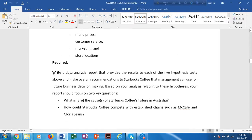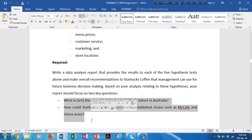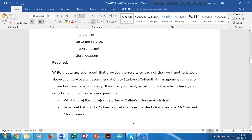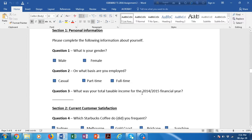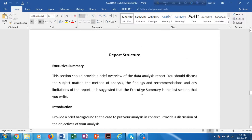You need to write a data analysis report with five hypothesis tests, answering two research questions: one is what are the causes of Starbucks Coffee's failure in Australia, and how could Starbucks Coffee compete with established chains such as McCafe and Gloria Jean's. A questionnaire and a data set are also provided.